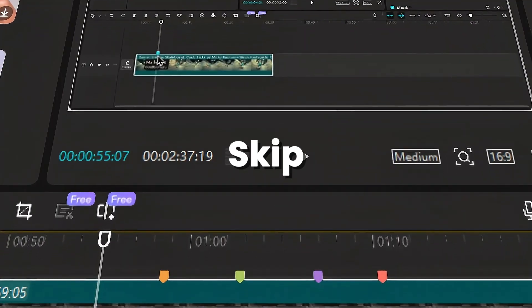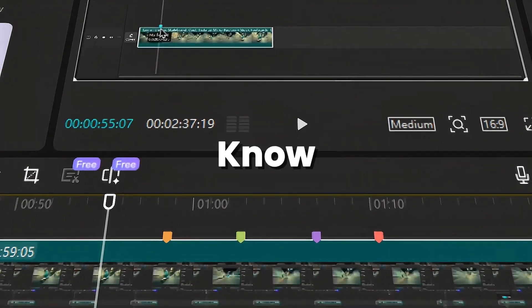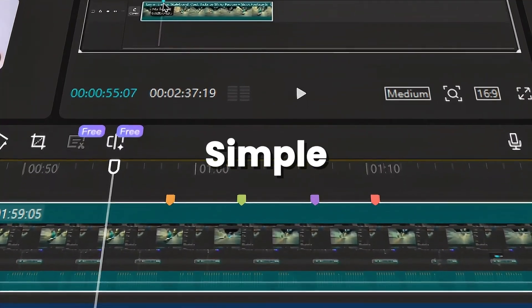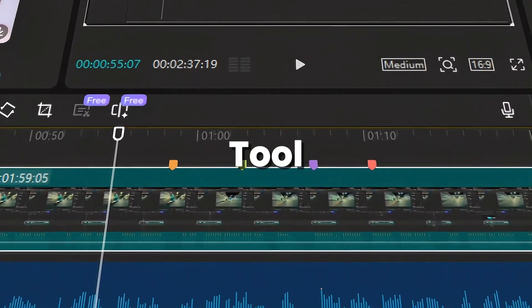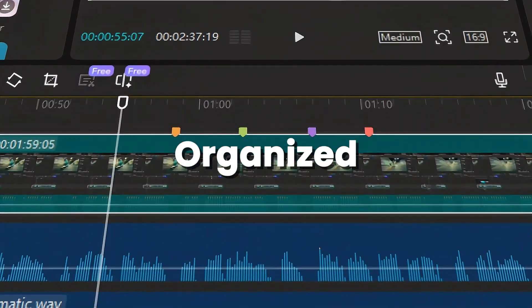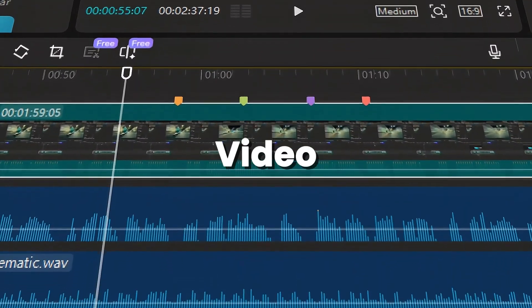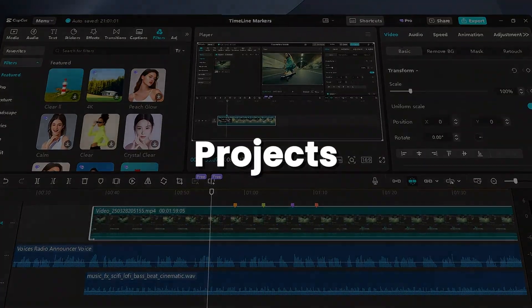Watch till the end, and don't skip any part, to know how markers are a simple yet powerful tool for staying organized and efficient in video editing projects.